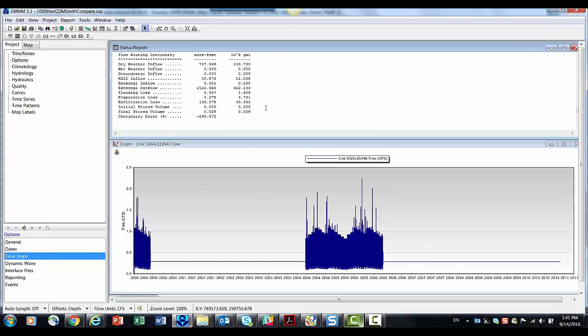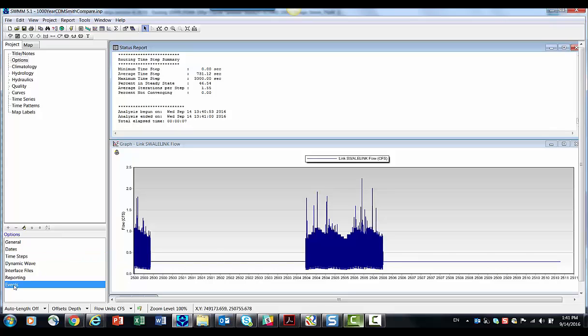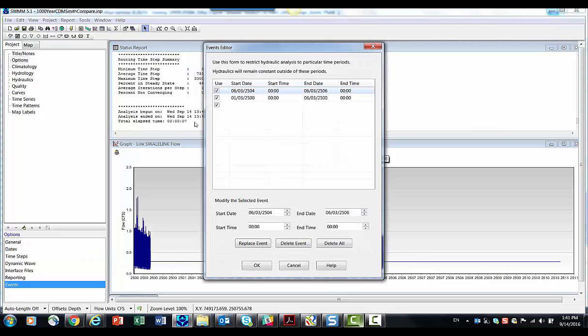So if you look down at the bottom of the status report, 46% of the time we did steady state. So we only were interested in these events and these two periods of events. That's all the program did.